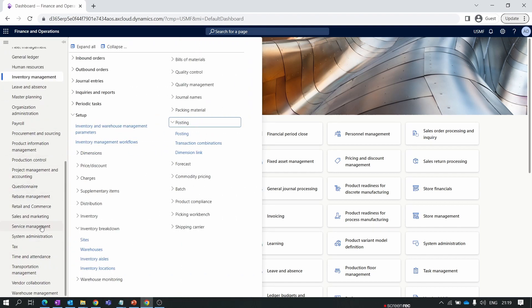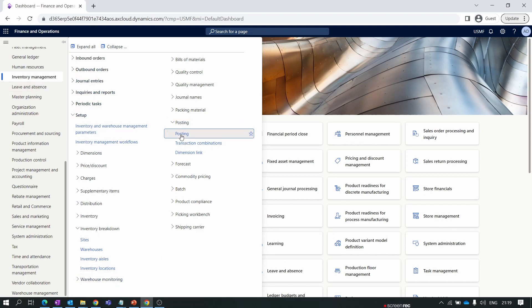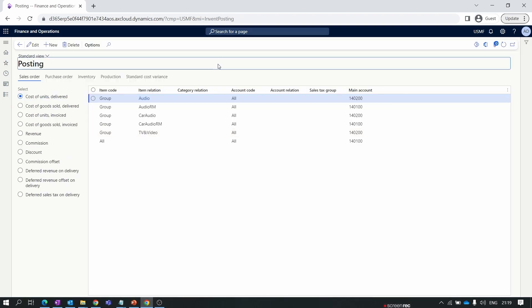We navigate to the inventory management module. Inside the inventory management module, under the posting section, we have the posting tab. Inside the posting setup, we have multiple tabs.